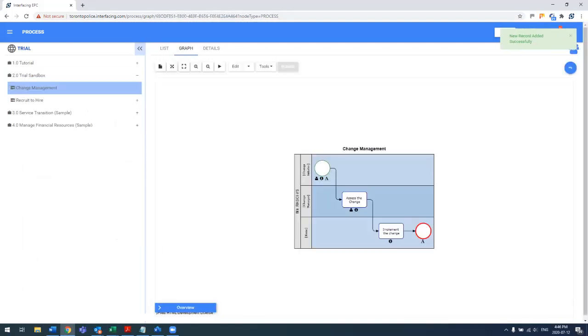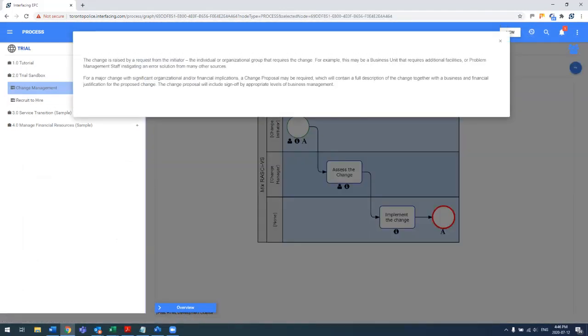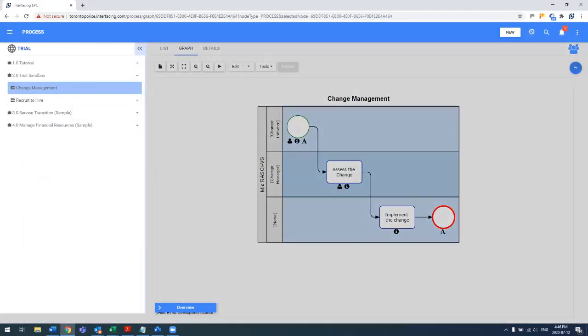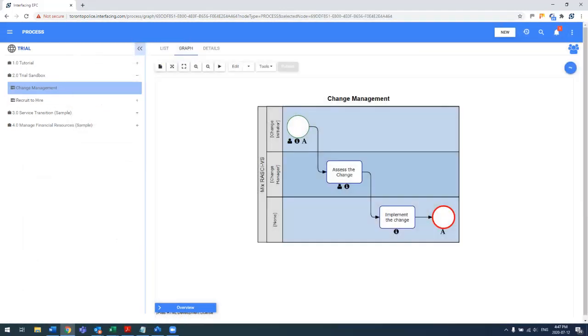As you can see, it automatically built the entire change management process from end to end, including the associated roles that we've assigned, and it generated the details of each of those tasks as well.